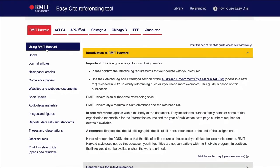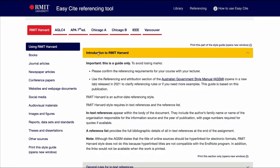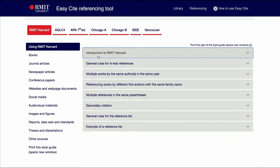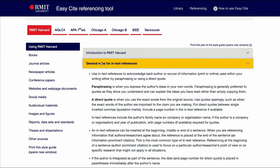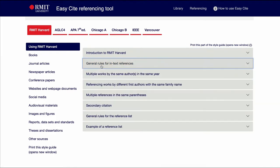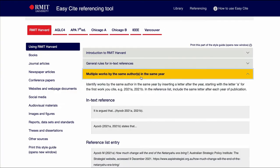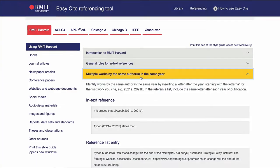Note that each referencing style outlines the general principles of how to use that style. The 'Using' tab explains important information about the style. It gives general rules for in-text and reference list citations, and an example of a reference list. Please read these rules carefully.